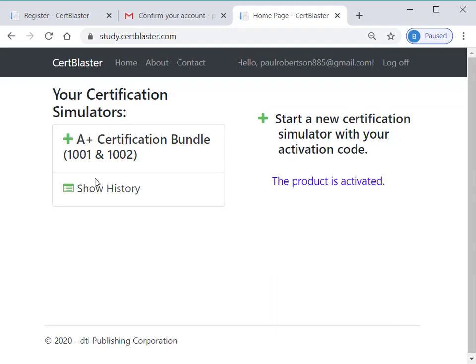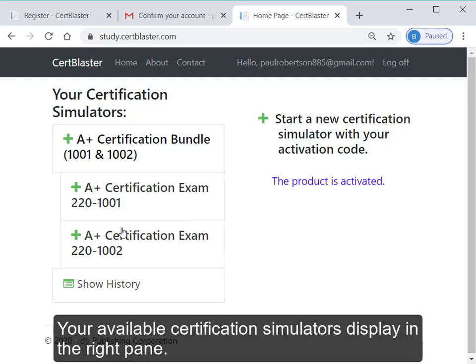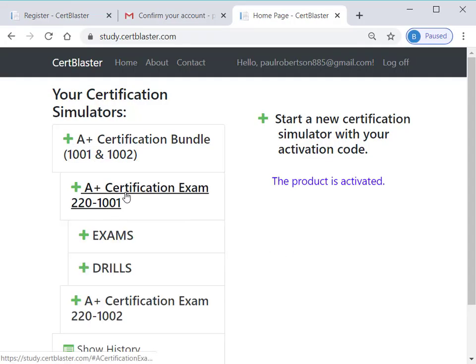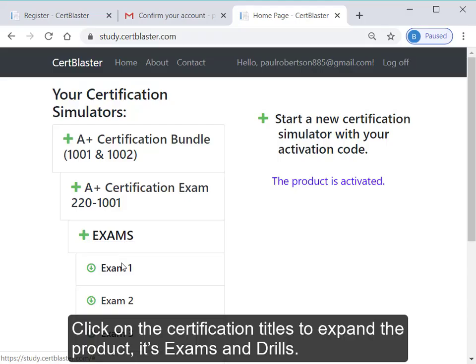Your available certification simulators display in the right pane. Click on the certification titles to expand the product, its exams, and drills.